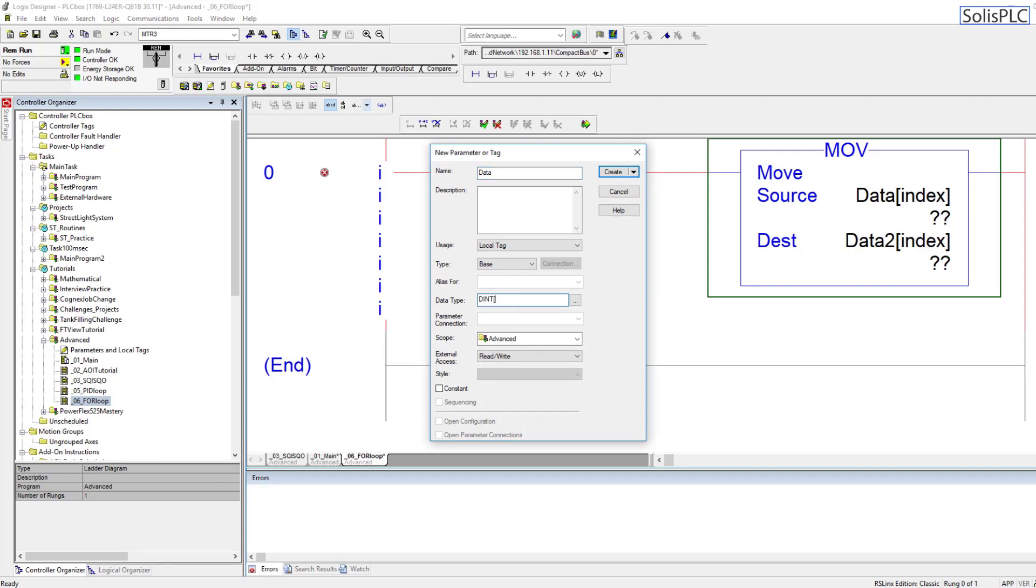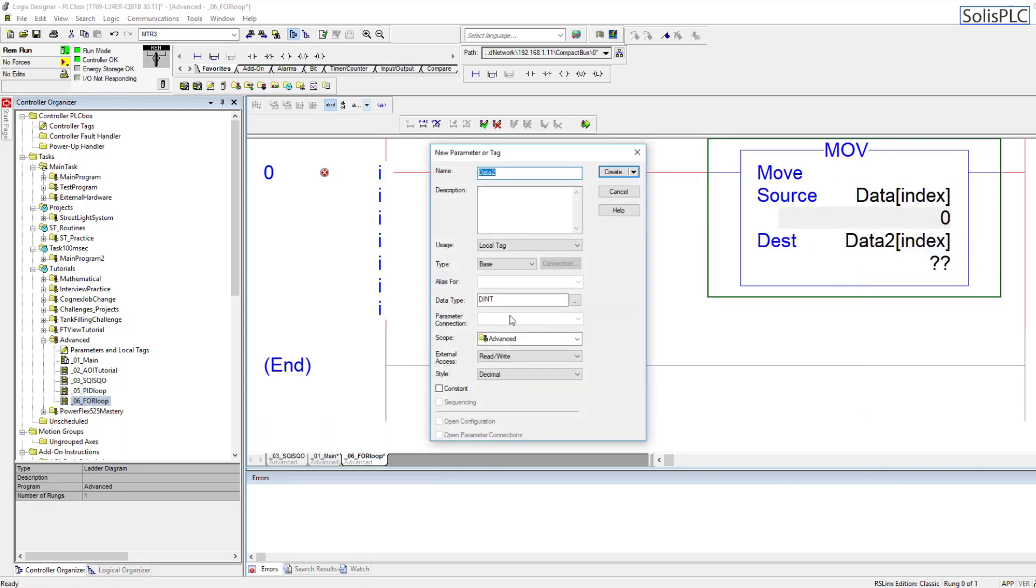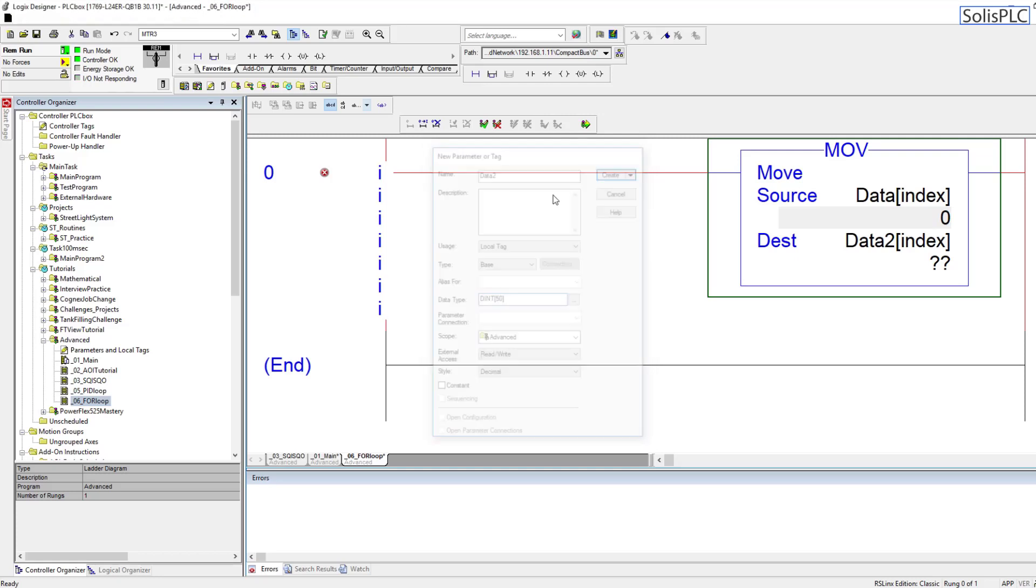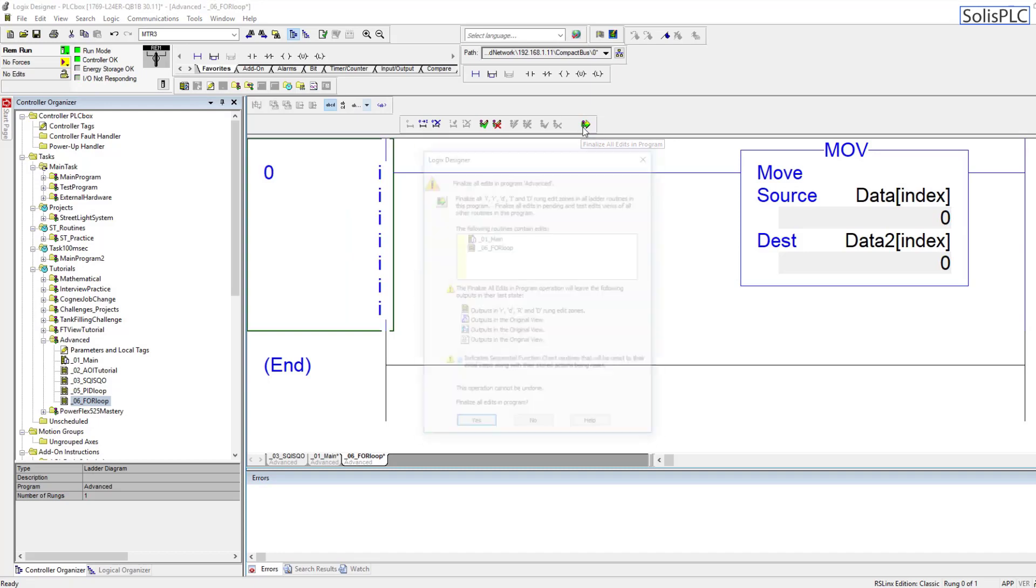So I'm going to right click and hit new data. It's going to be a double integer array, and let's make 50 of those elements within the array. It's also going to be a program scoped array, that's fine.